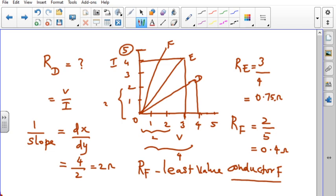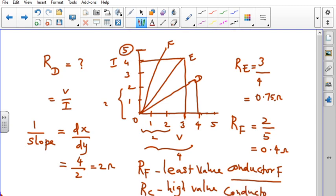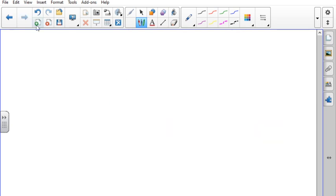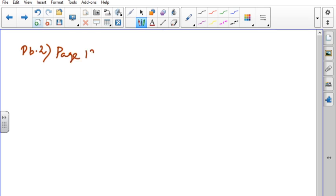Conductor F has the least resistance. The highest value of resistance is with conductor C at 2.5 Ohm. Let us move on to problem number 2, on the same page 123.